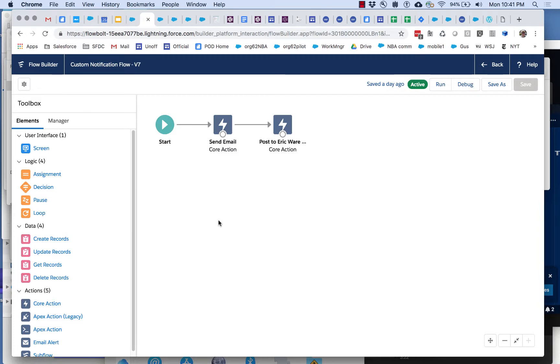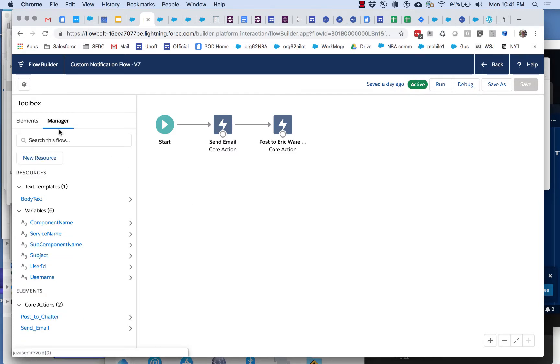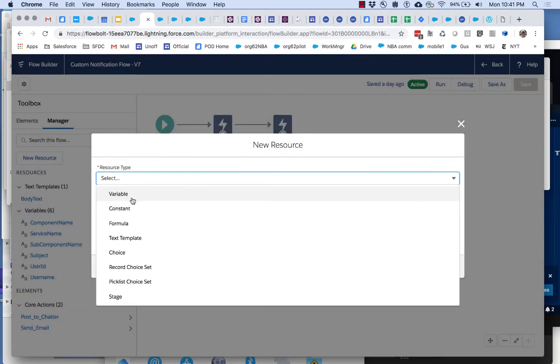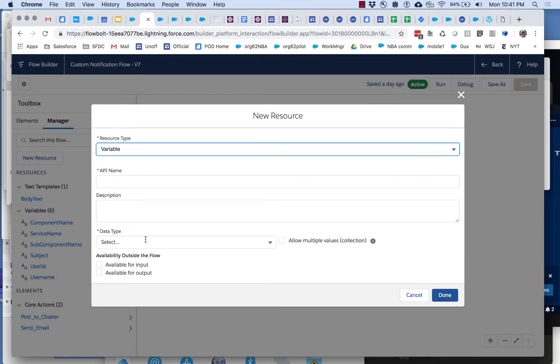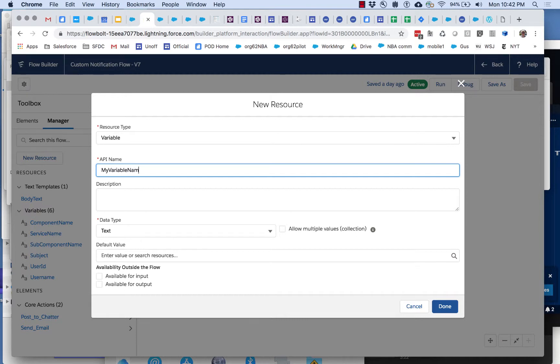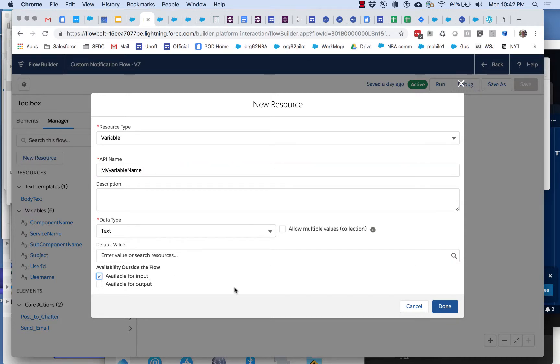You can see that here in the flow if we go to the manager, here are the corresponding six variables. There's no way the flow knew that these were the six that we cared about. We had to define them ourselves. We had to go to new resource and say I want to create a variable and I want this variable to be a text variable and I want this variable to be my variable name.